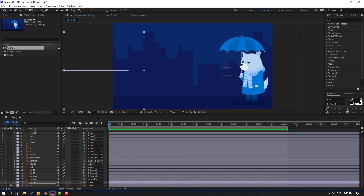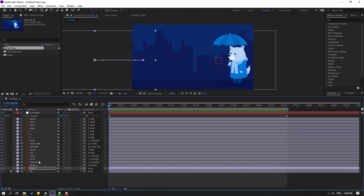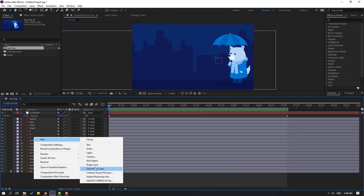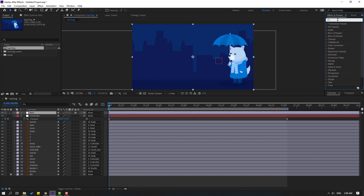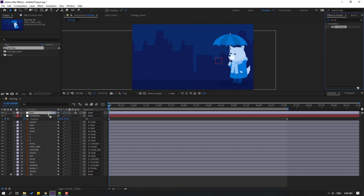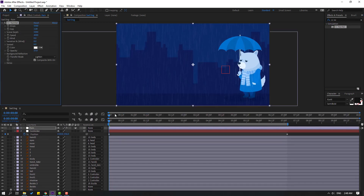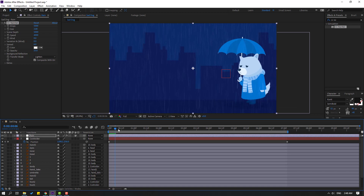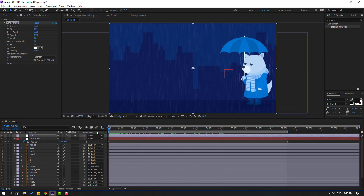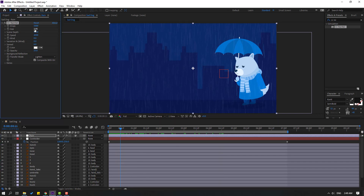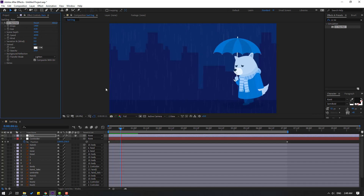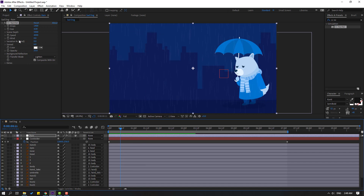Create a new Adjustment Layer: right-click, New, Adjustment Layer. Name it 'rain'. Go to FX Presets, search for CC Rain, select CC Rain and apply it to this adjustment layer. This is a very easy way to make rain animation. We can change the settings here — let's change the size, force, drops, and wind.